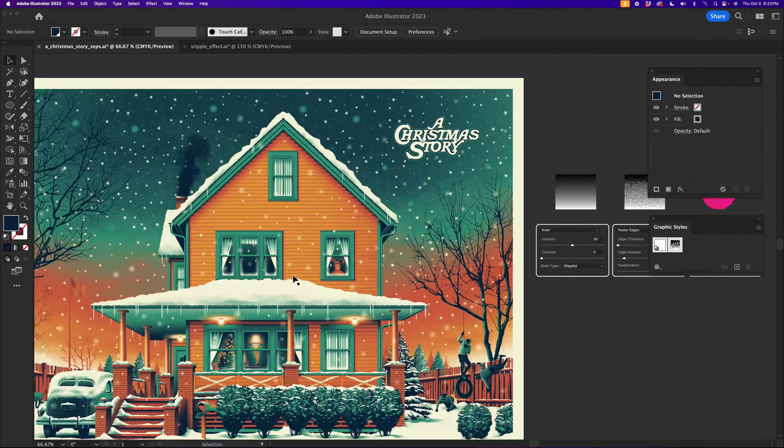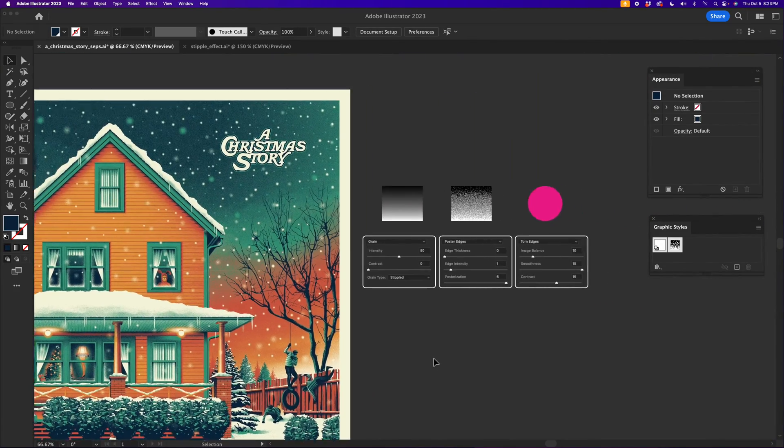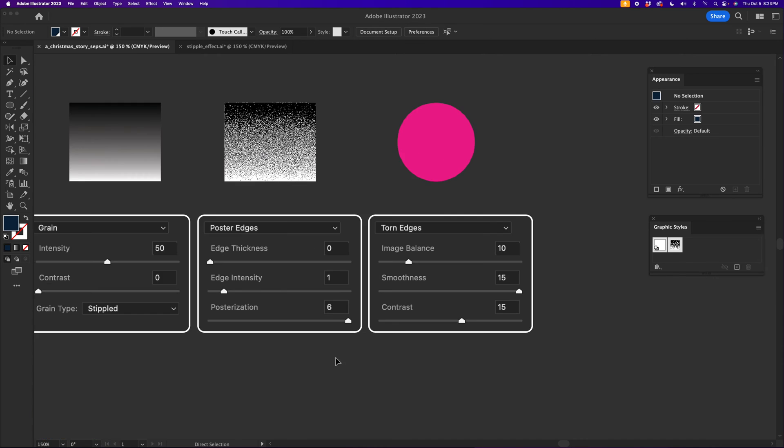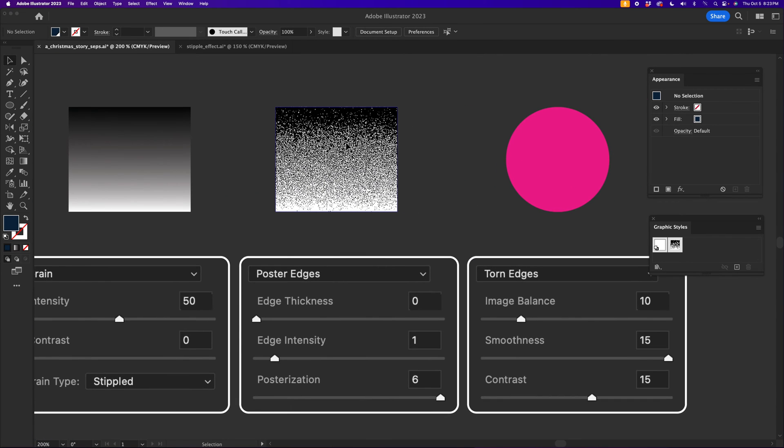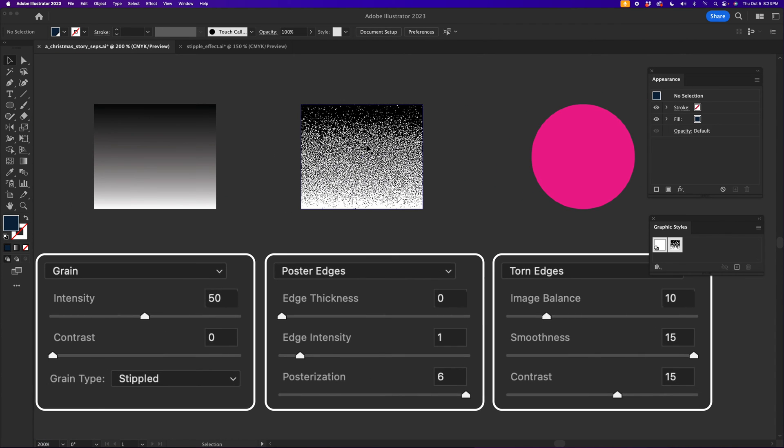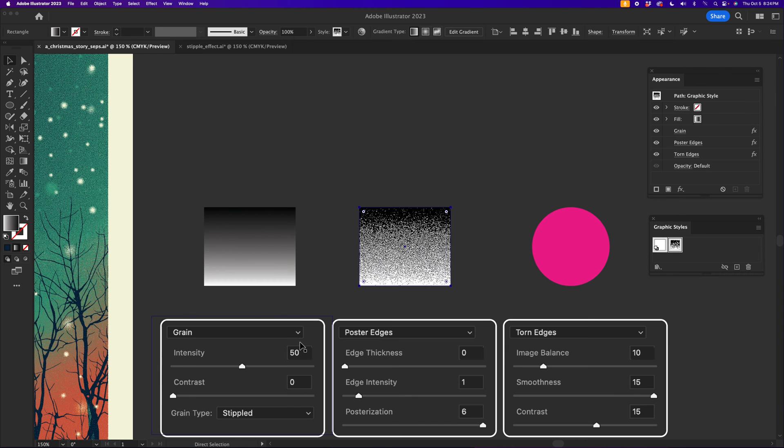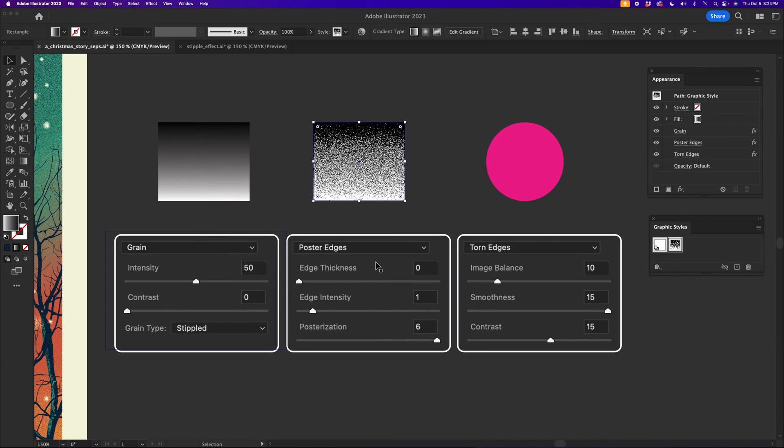One way to make this is natively within Illustrator. Here's an example of a gradient using something like that. Now this is a combination of a couple effects happening on a gradient, a regular vector gradient. You can see there's grain, poster edges, and torn edges all lined up in that exact order. And these are the exact preferences for each one.